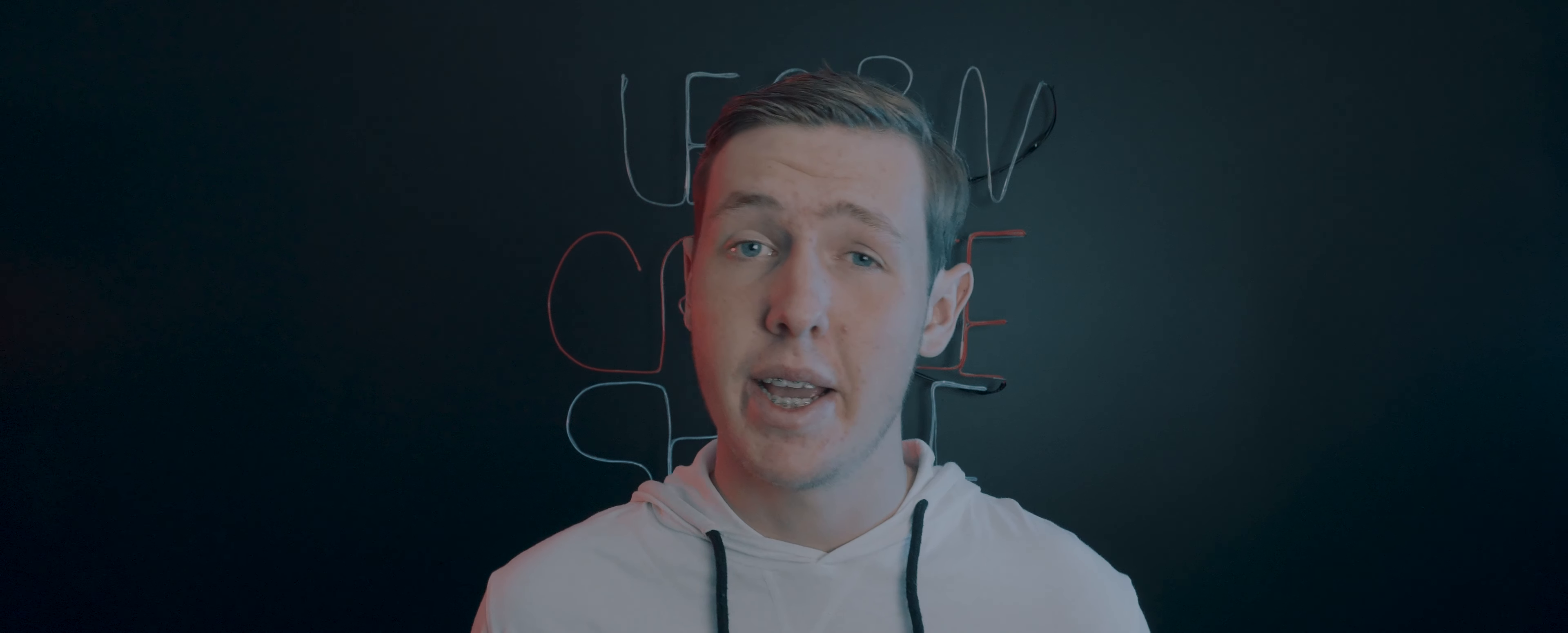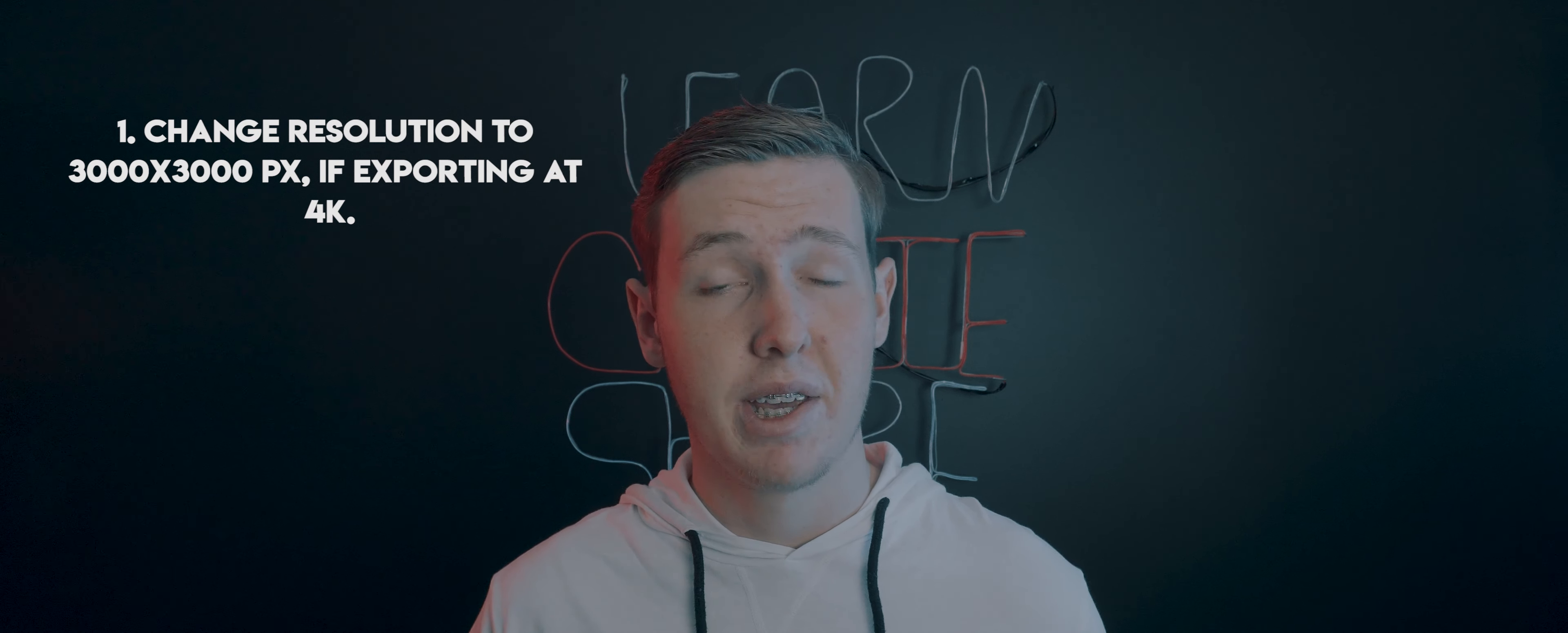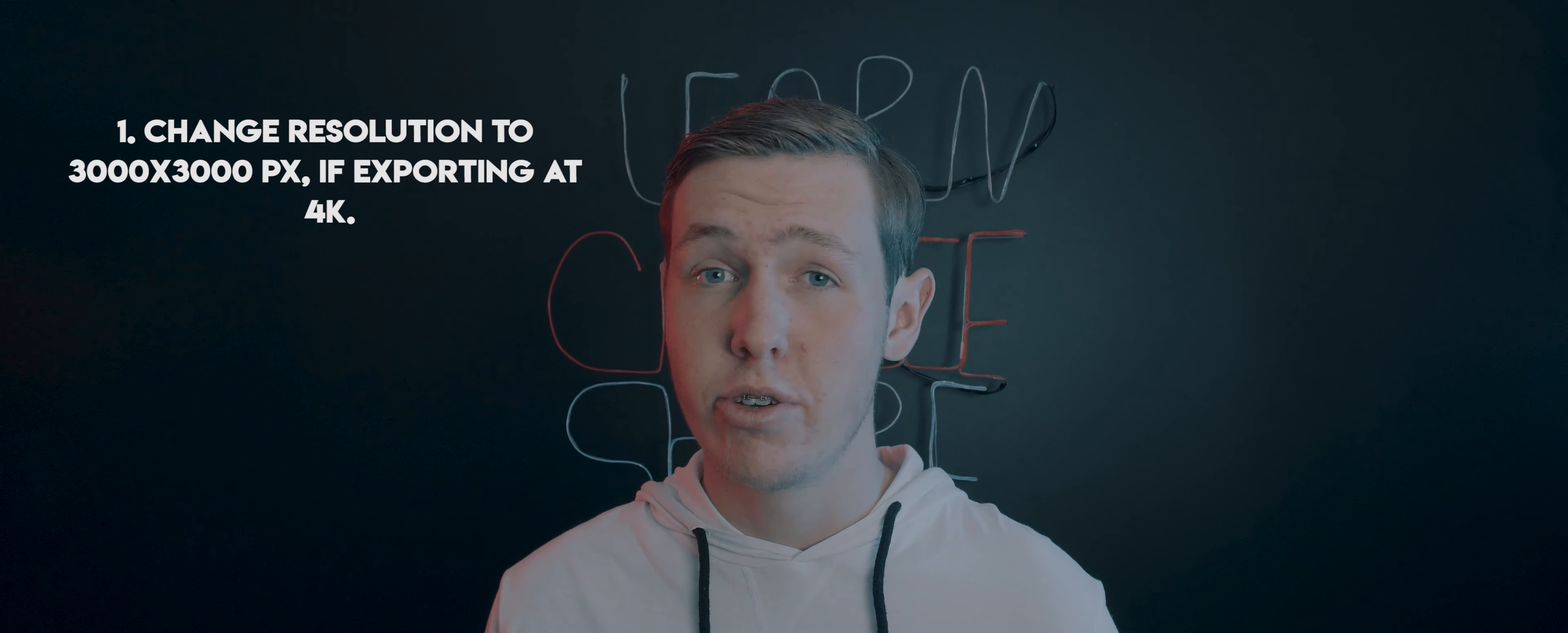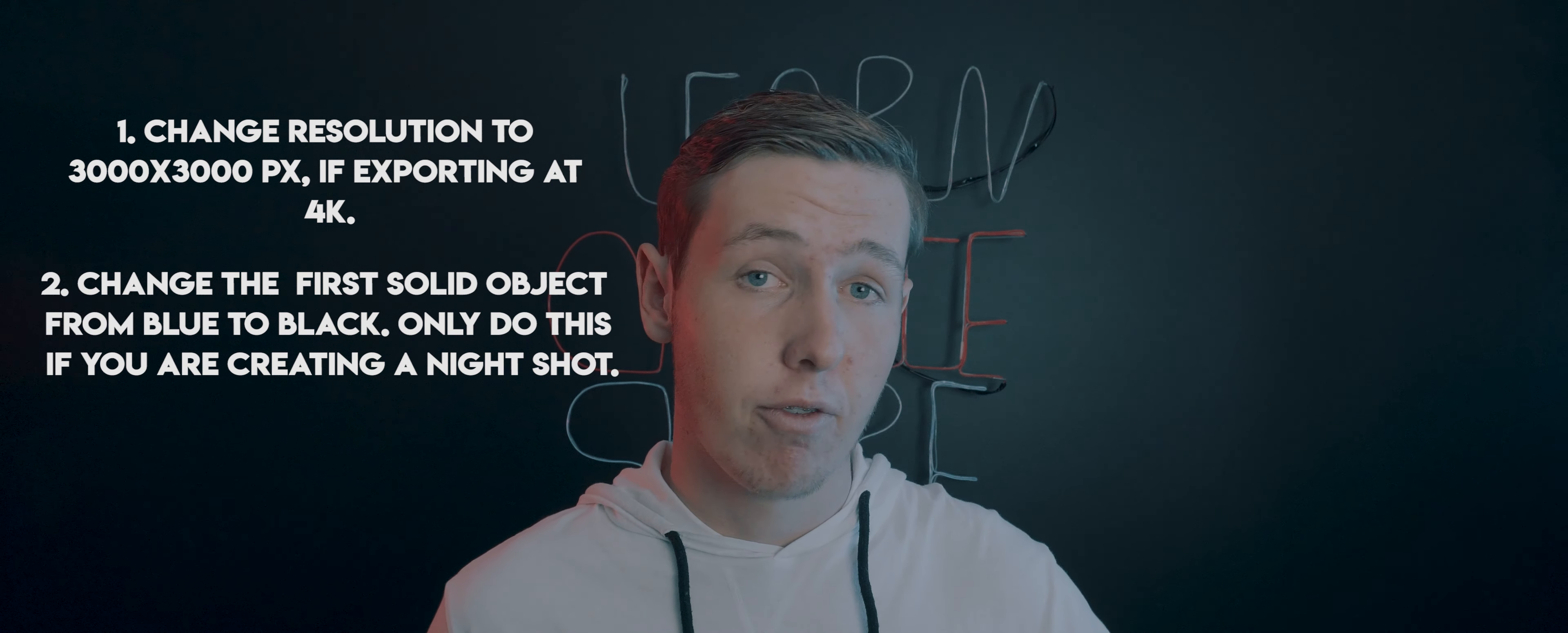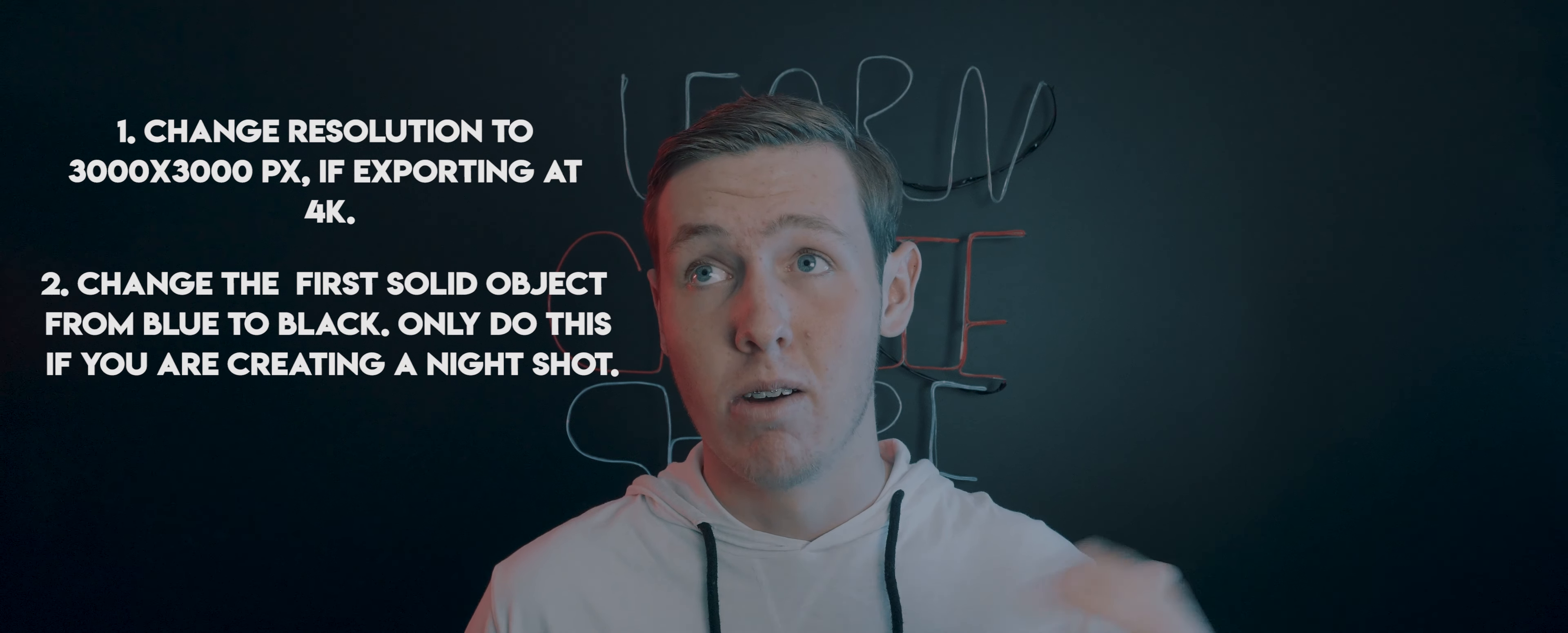The only real adjustments you need to make are changing the project resolution to 3000 by 3000 pixels, depending on what resolution you're going to export it at, and you're going to have to change the color from blue to black if you're going to do it at night instead of daytime.